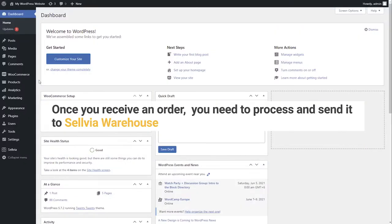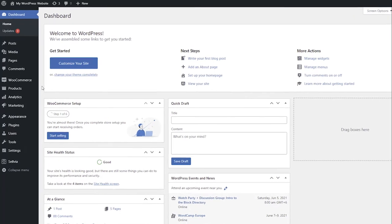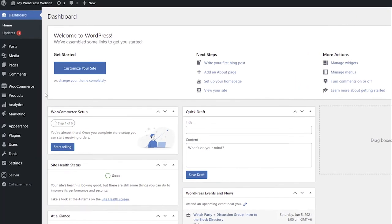Once you receive an order, you need to process and send it to Sellvia Warehouse. You can find orders for Sellvia products in the same section as any other order.